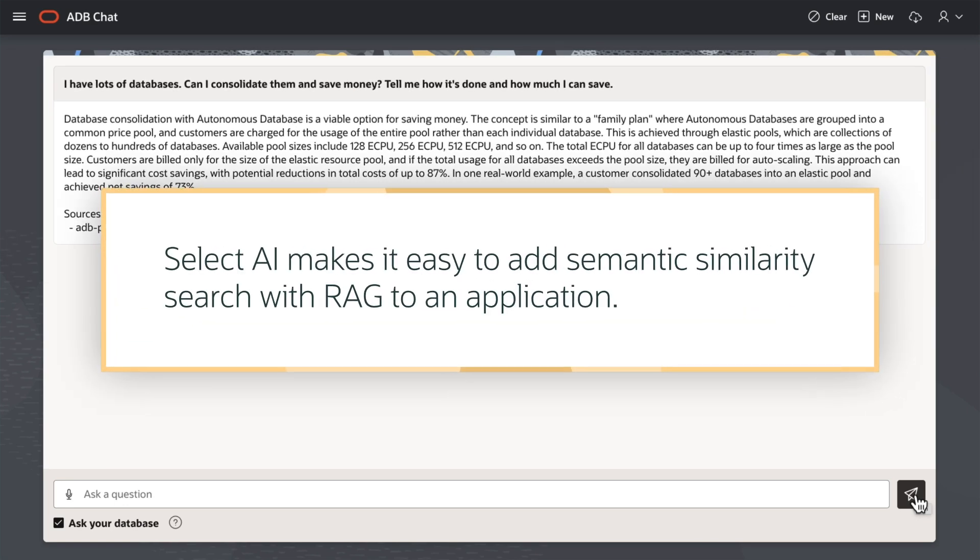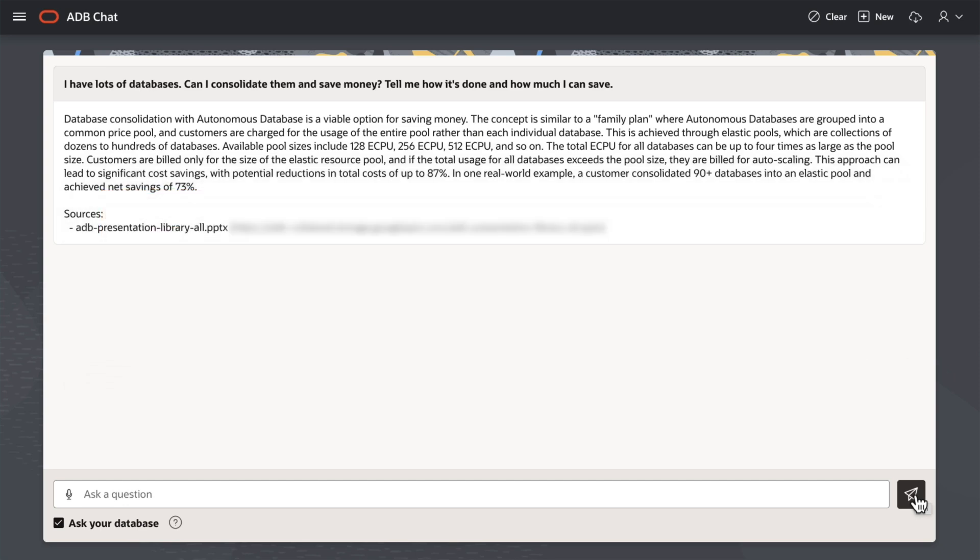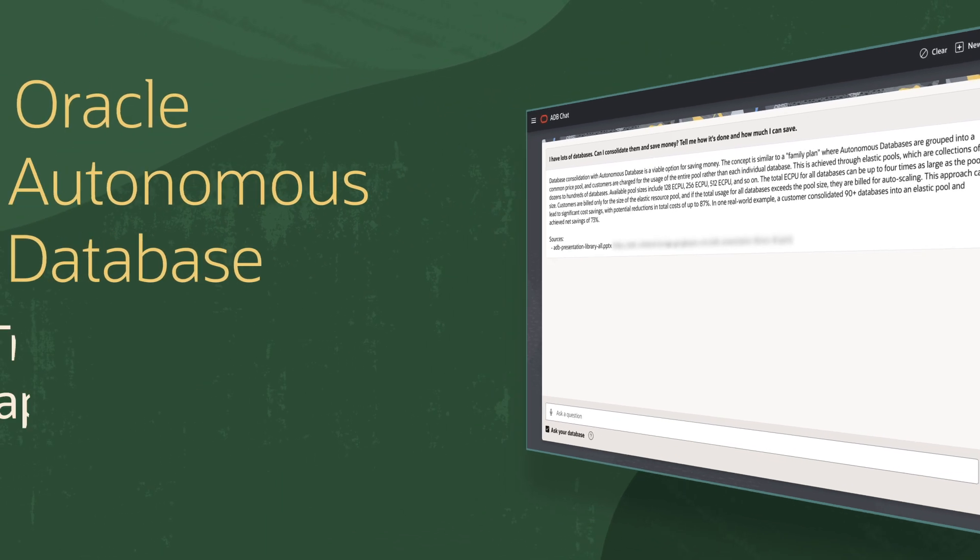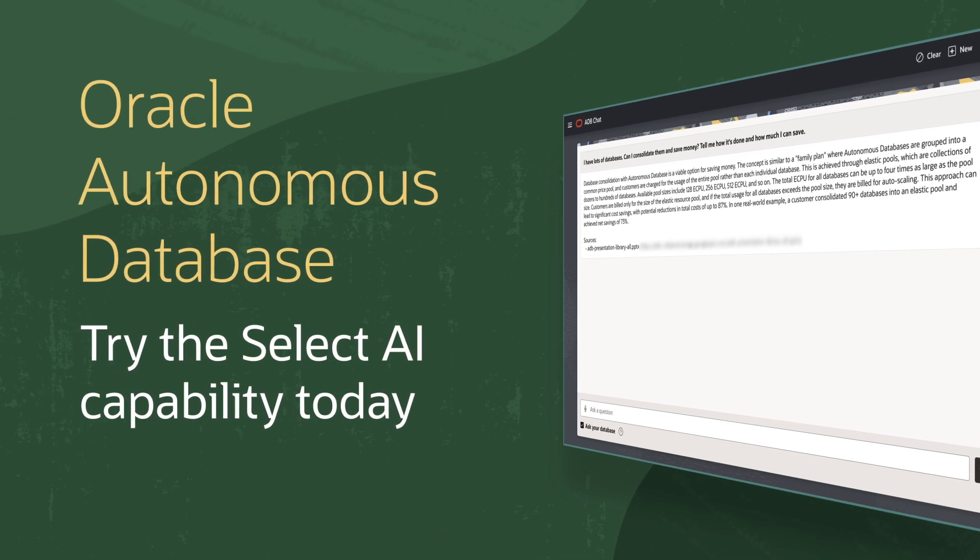SelectAI makes it easy to add semantic similarity search with RAG to my applications, enabling my app users to ask questions using natural language and receive informed responses based on my organization's data. Try the SelectAI capability with Oracle Autonomous Database today.